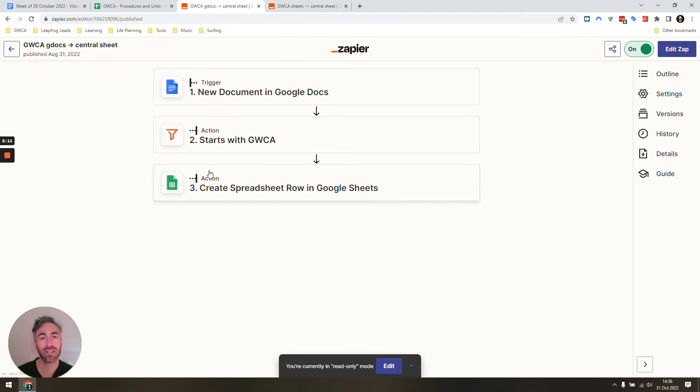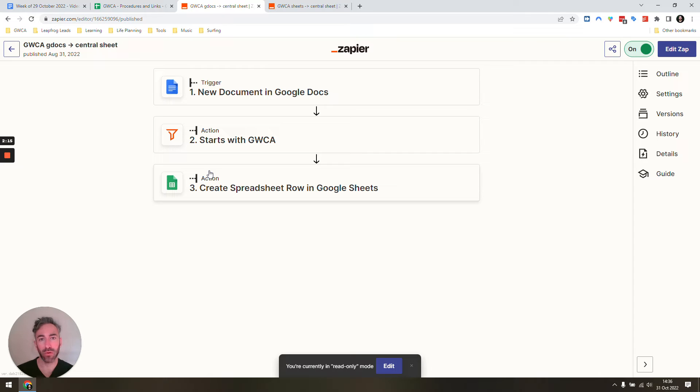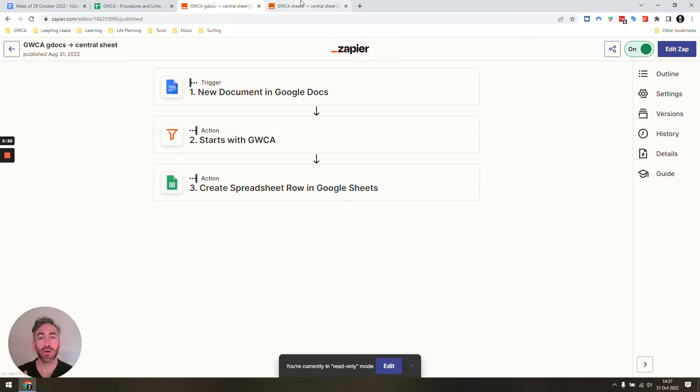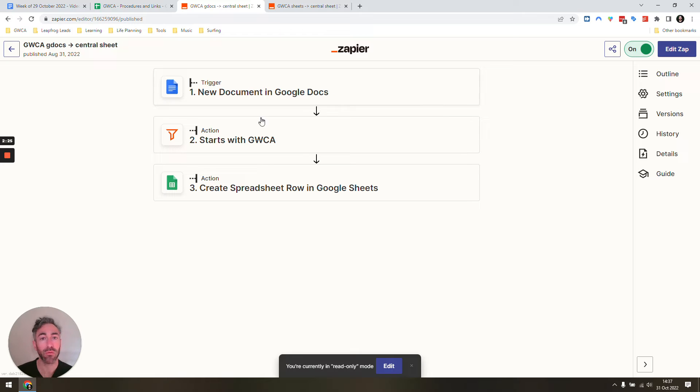Unfortunately in Zapier there is no option to capture any new documents in Google Docs, so we have to create a duplicate for each one. Nevertheless, it's not the end of the world. You can see they follow all the same structure and they're super simple—just new document in Google Doc.